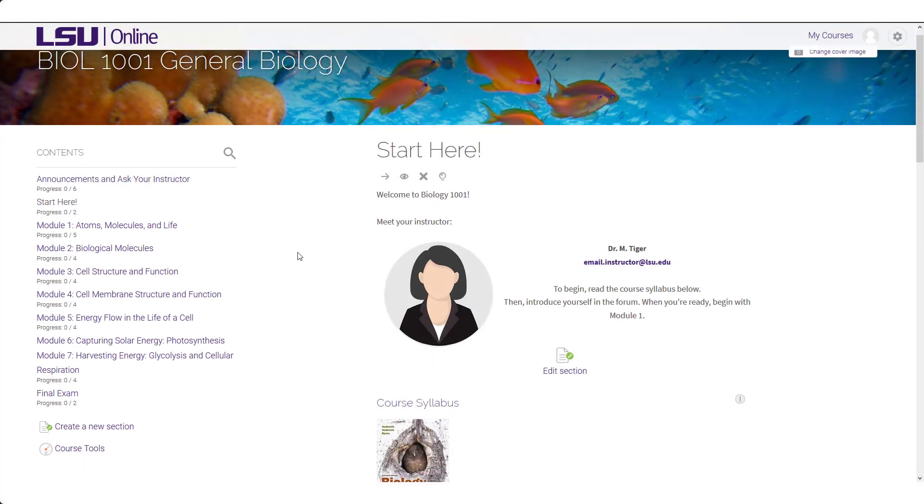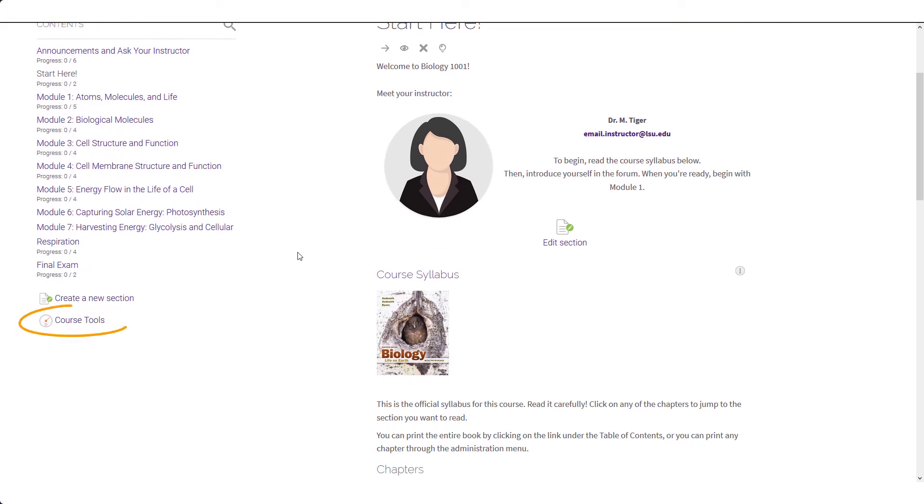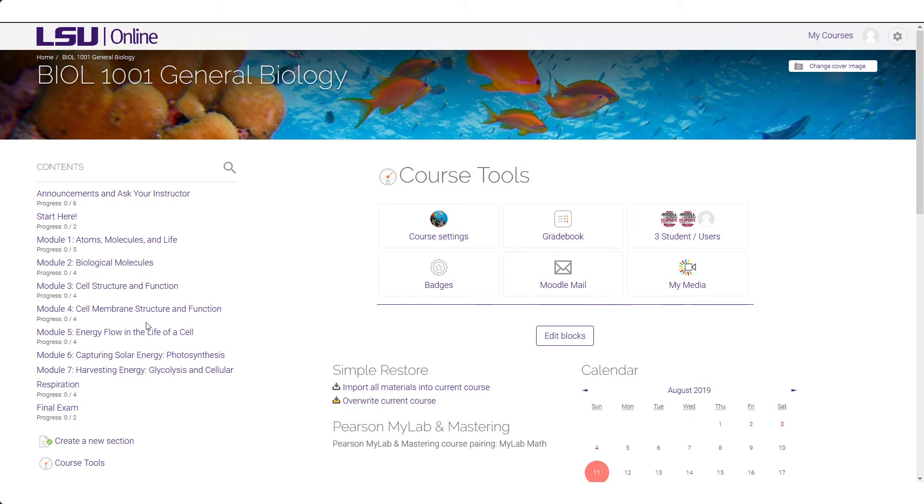At the bottom of the table of contents, you will see the Course Tools link. From here, you can access the Course Settings, Gradebook, Course Roster, and Moodle Mail.